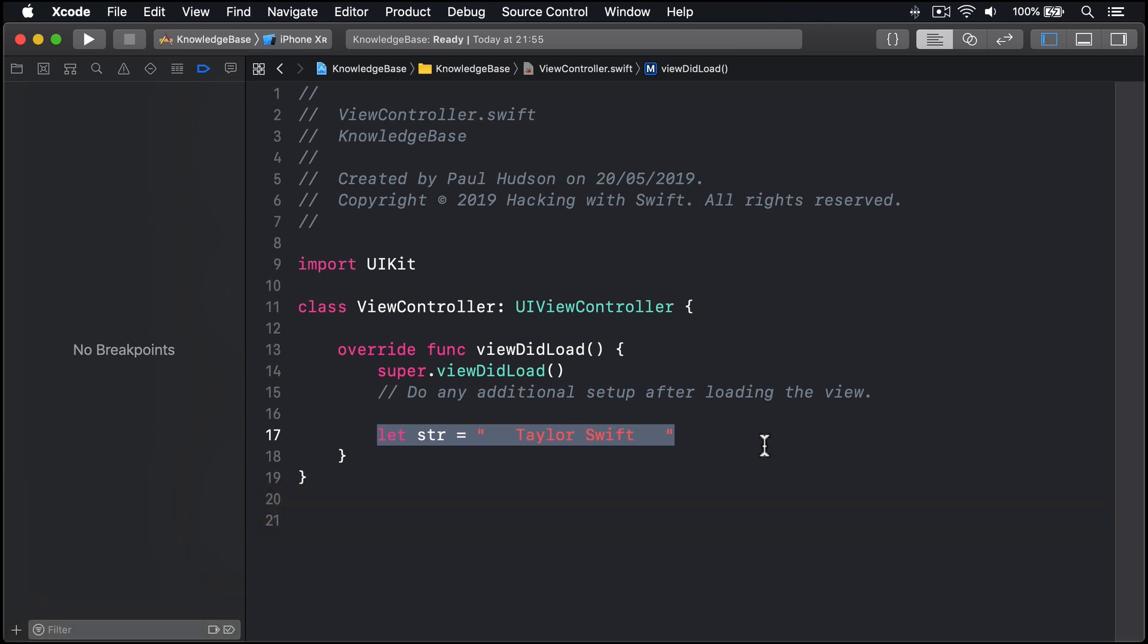You need to use the TrimmingCharactersIn method and provide a list of the characters you want to trim. If you're just using white space—i.e. tabs, spaces and new lines—you can use the predefined white spaces and new lines list of characters, like this.